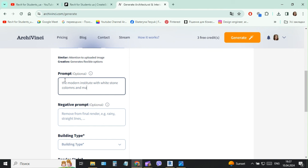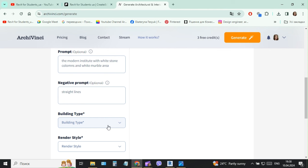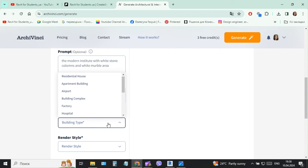Marble, white marble area. So then we choose the type of building.